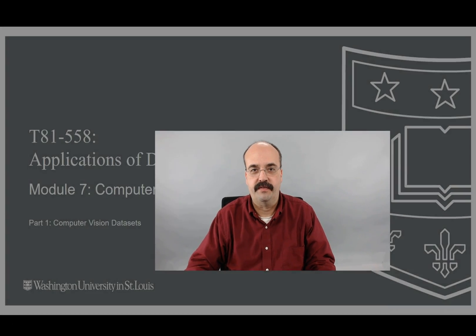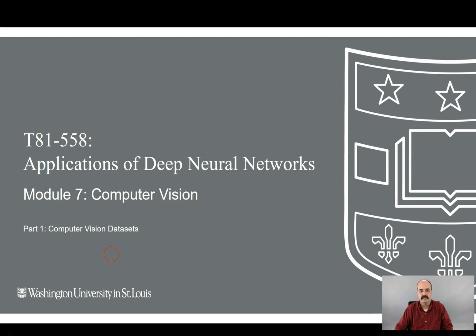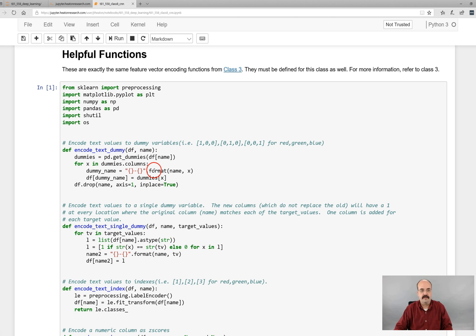Hi, this is Jeff Heaton. Welcome to Applications of Deep Neural Networks with Washington University. This is Module 7, Computer Vision, Part 1, Computer Vision Datasets.